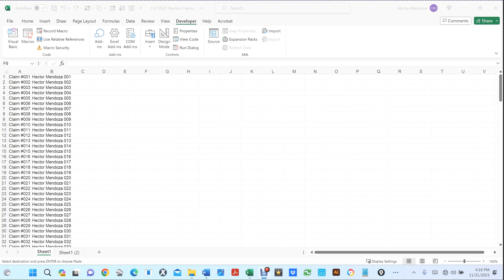Hello everyone, Hector Mendoza here. What this video is about is when we're out there in the field — us independent adjusters — I always had to create a bunch of folders for all my customers, and inside each one of those folders I had folders inside folders. So what I did here is I created a macro that will create those folders for me. You'll see the whole complete procedure on how to do this.